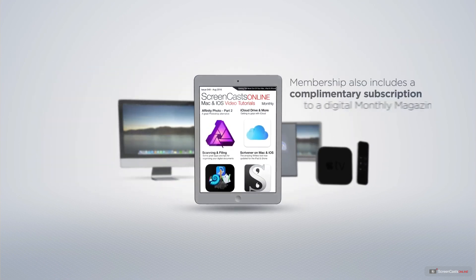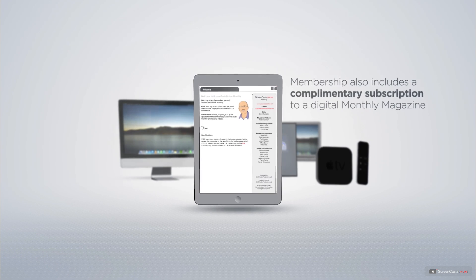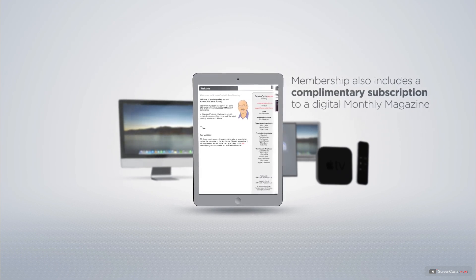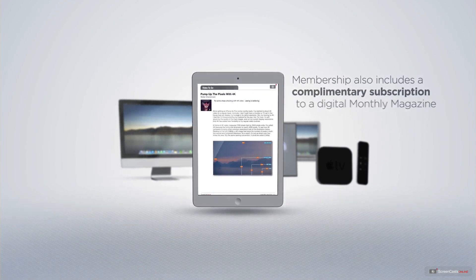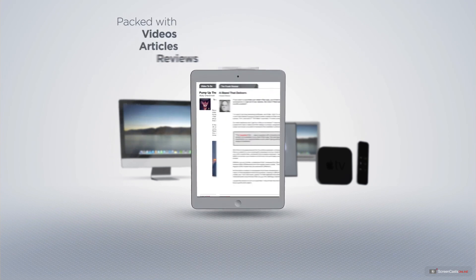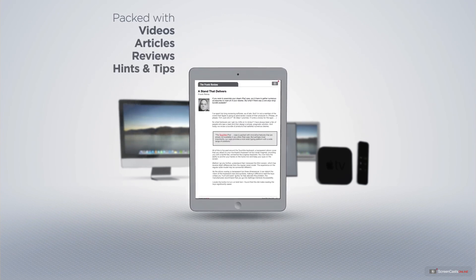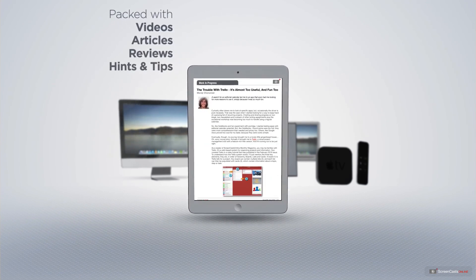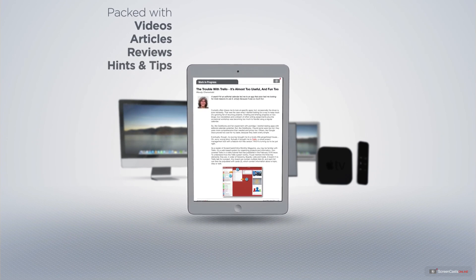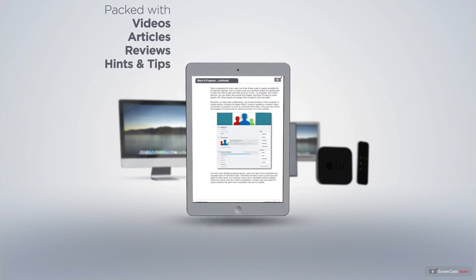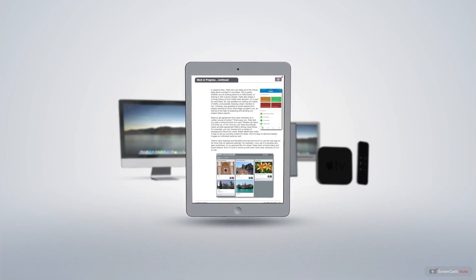Membership also includes a complimentary subscription to the Digital Screencasts Online monthly magazine, published each month and packed with videos, articles, reviews, as well as hints and tips covering all aspects of the Mac, iPad, iPhone, and all of the other fantastic Apple products.